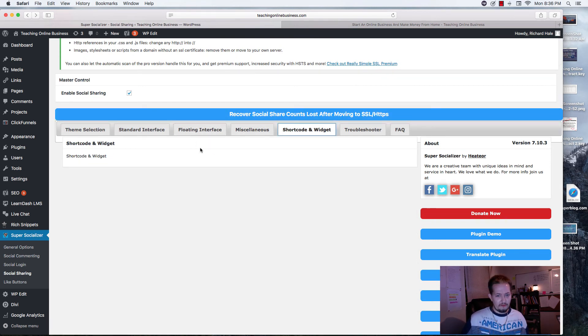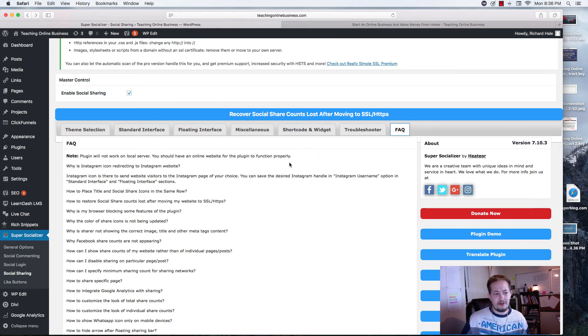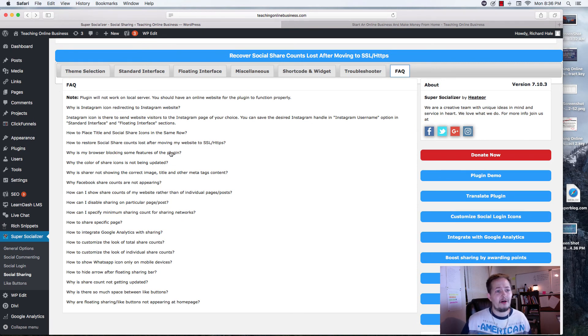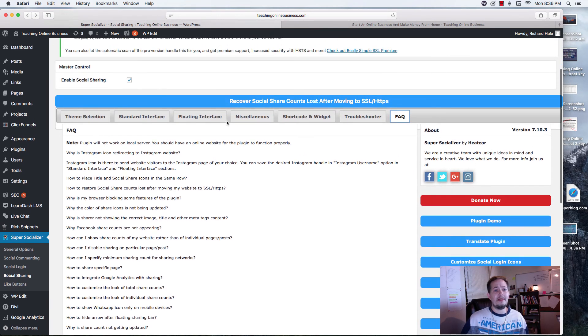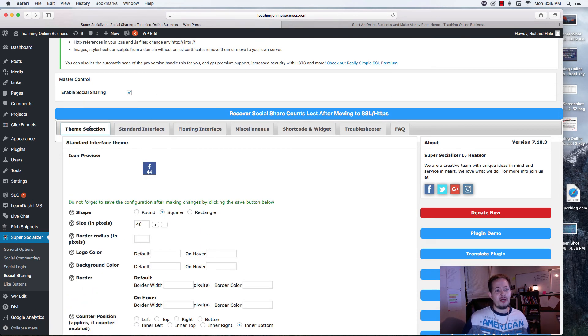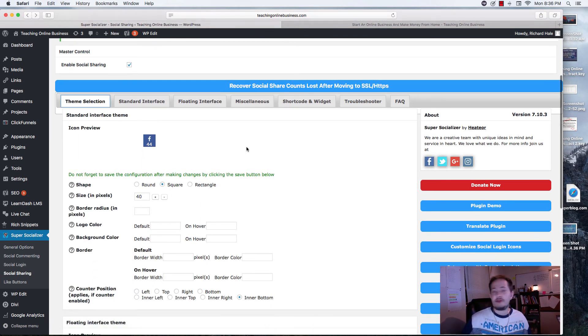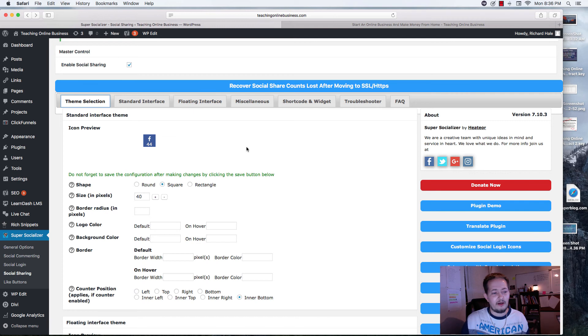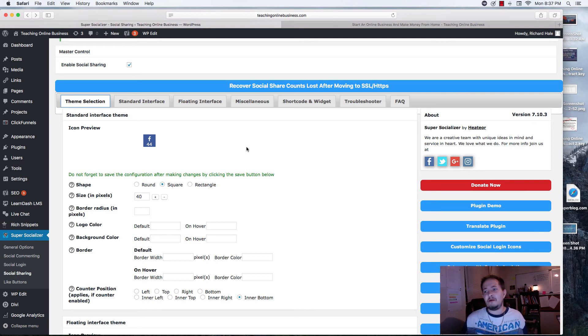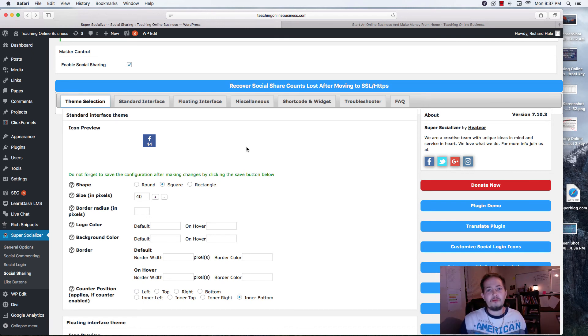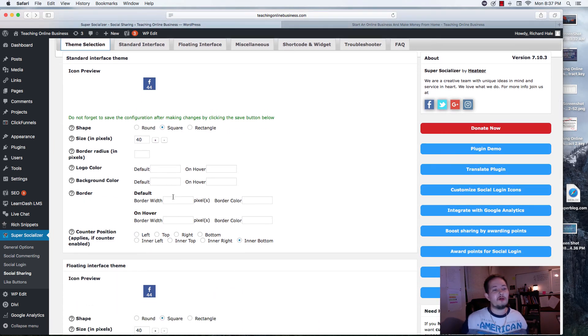Shortcode, nothing here that you need to know about. If you're having problems, you can go to Troubleshooter or FAQ. As you can see, they have a ton of different questions down here to help you out. But that's pretty much Super Socializer. And again, there's a lot of different options. For those of you that just want to get your social icons to look exactly the way you want them, instead of having to go look for specific social media plugins, all you need to do is get the Super Socializer.